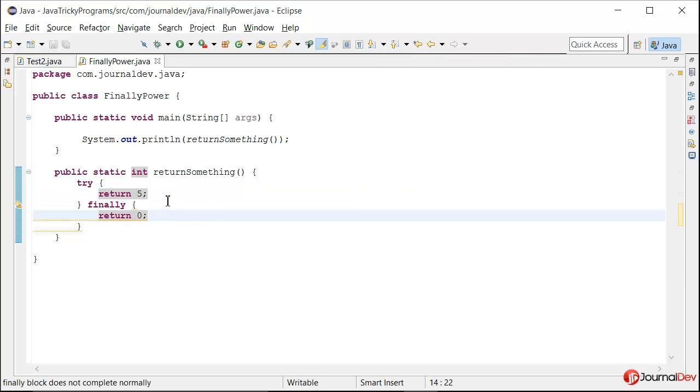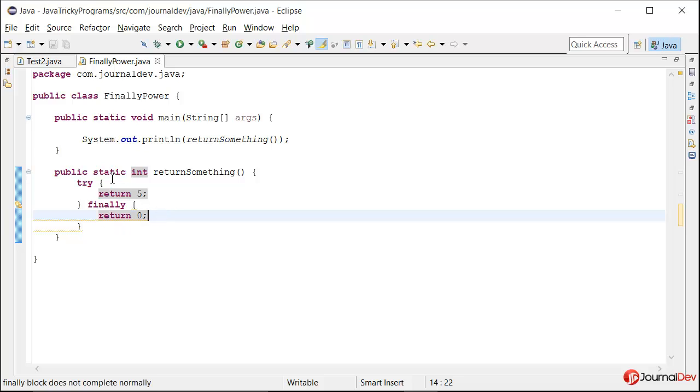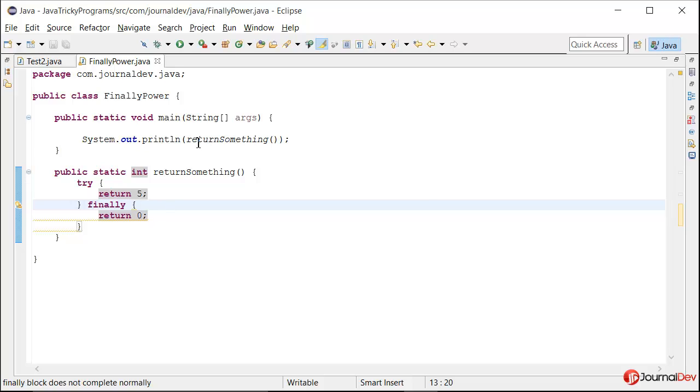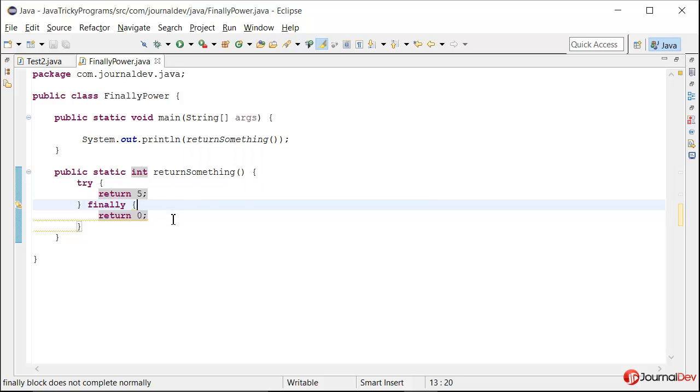So you should never return anything from finally block. Otherwise whatever code you have written before will go to waste and whatever you are returning here will be returned to the caller method.